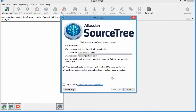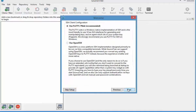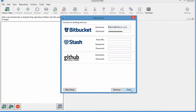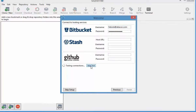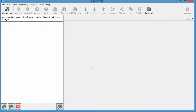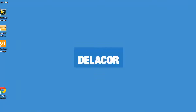Then you're going to enter your name and email address for how you're going to be doing your commits. You're just going to use PuTTY, and I'm going to show you in a different video how to activate PuTTY.